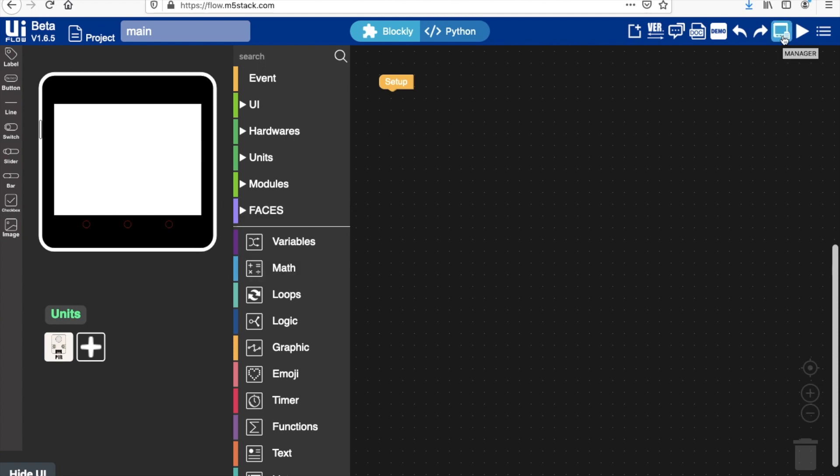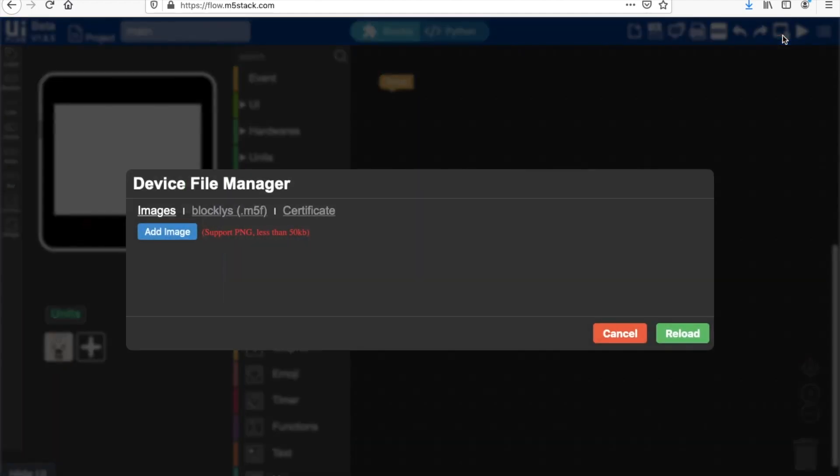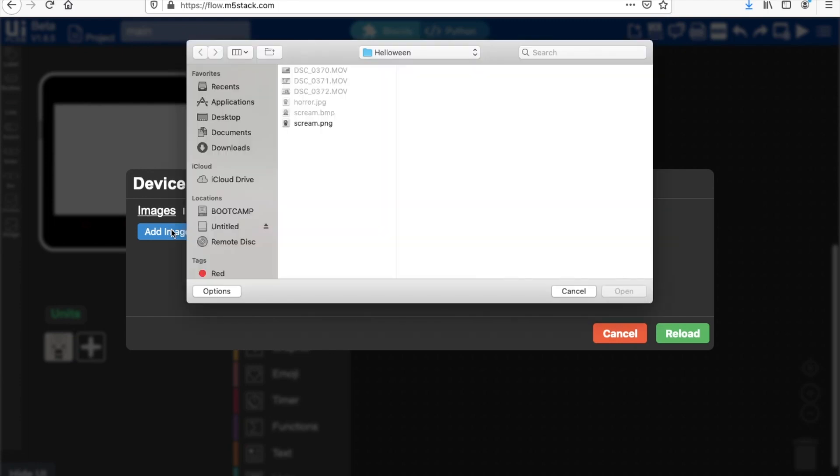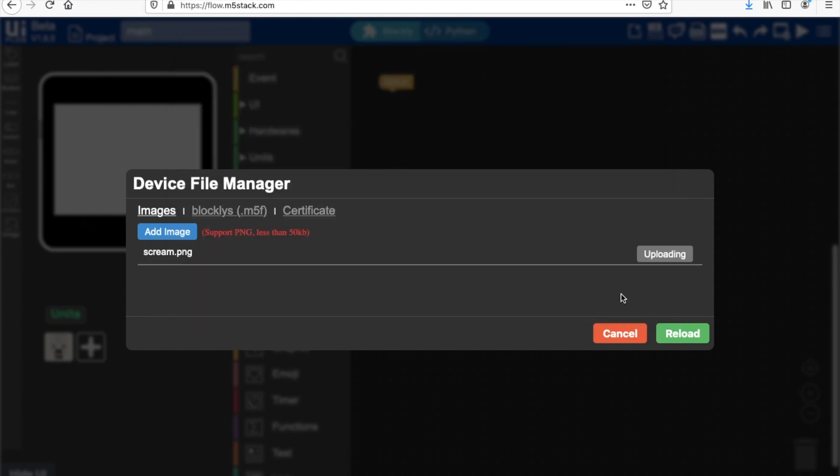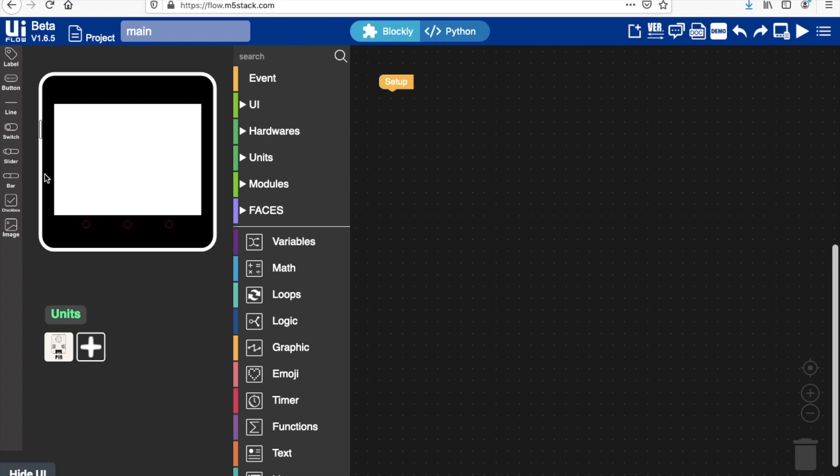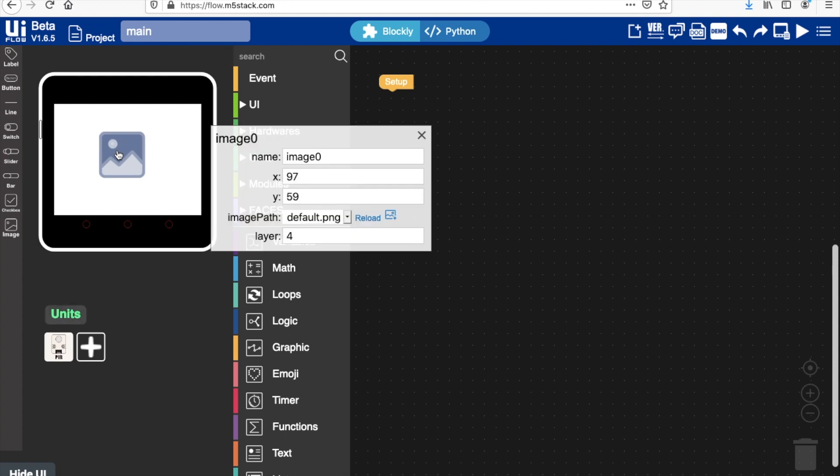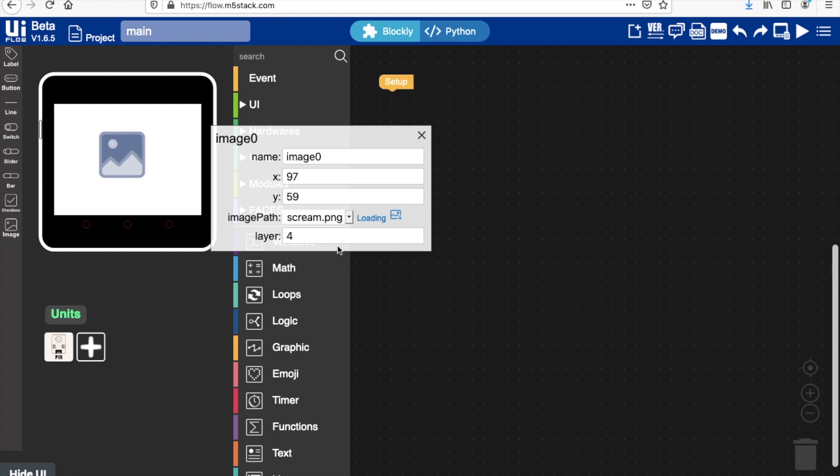Okay, first thing to do would be to add the PIR sensor unit, so add that first. And then we'll need to upload the image that we just created, so we're going to add image, choose that image, and then upload. Okay, now we need to go ahead and drag the image placeholder over to the screen.